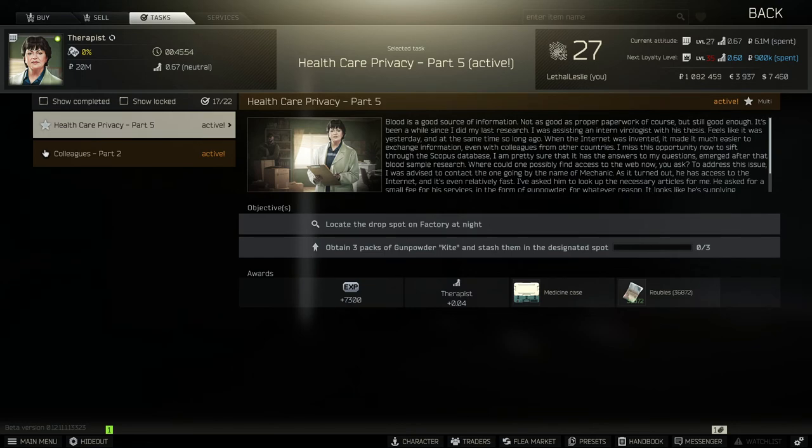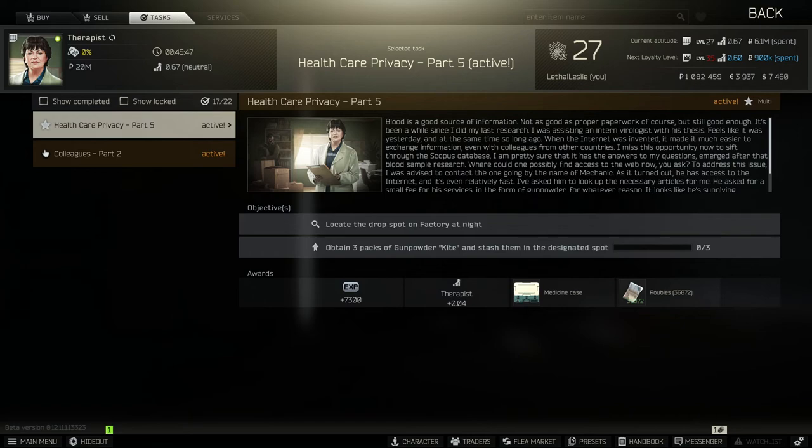We're going over the Therapist task Health Care Privacy Part 5. Now what we need to do is locate the drop spot on Factory at night time and obtain three packs of gunpowder and stash them in the designated spot.